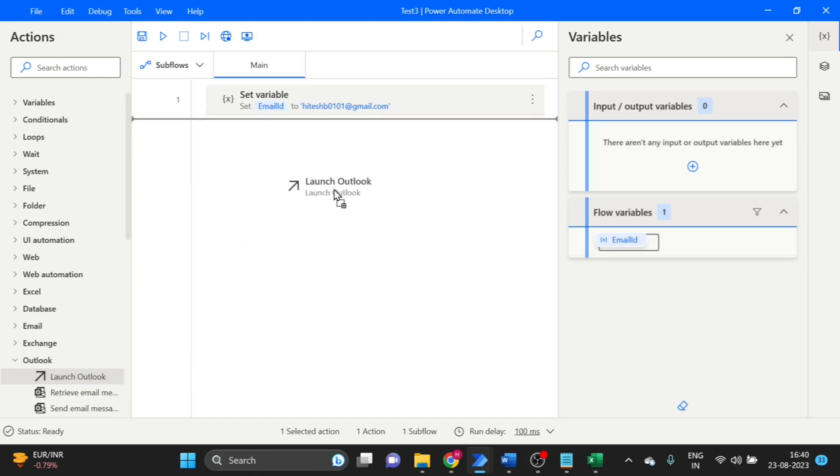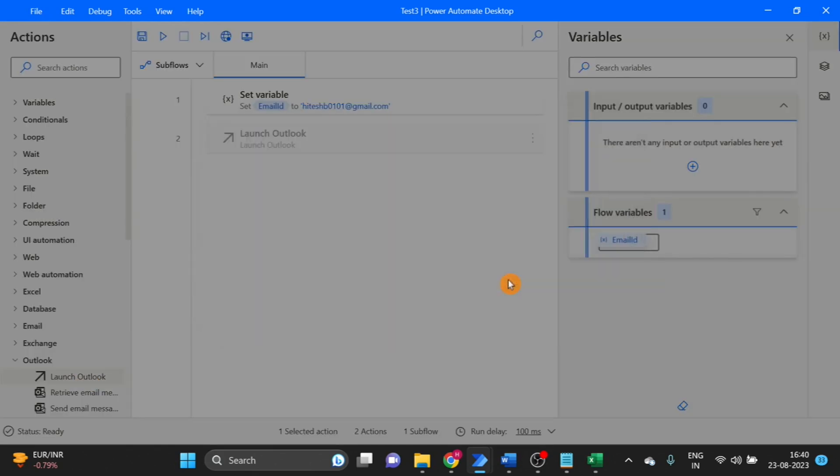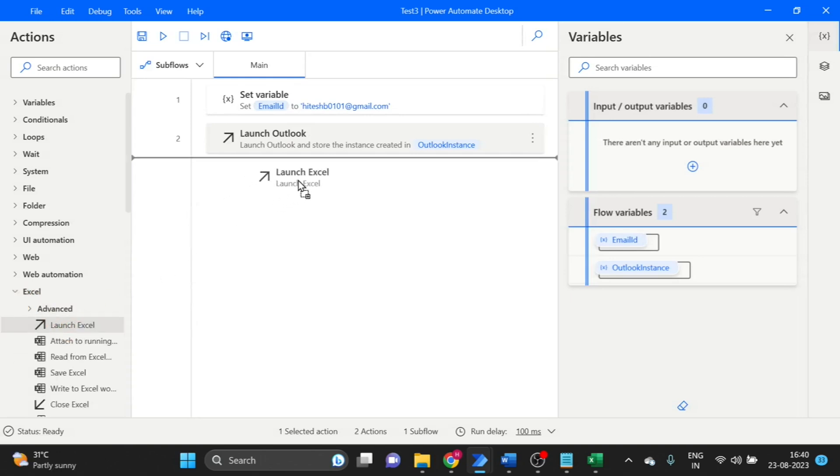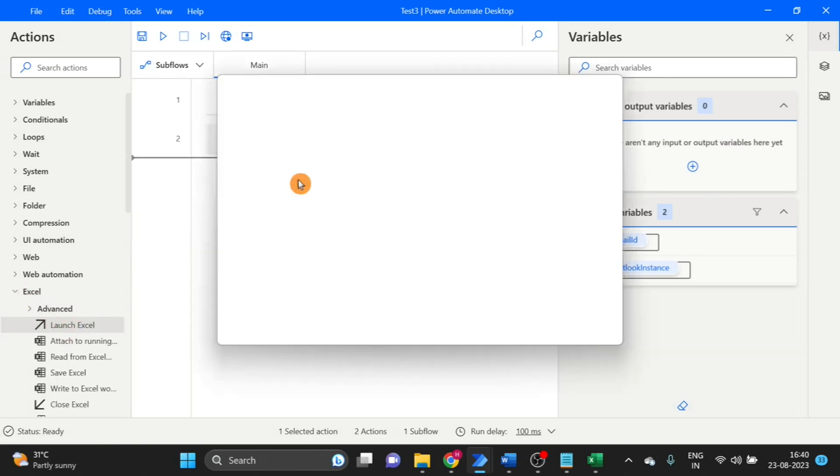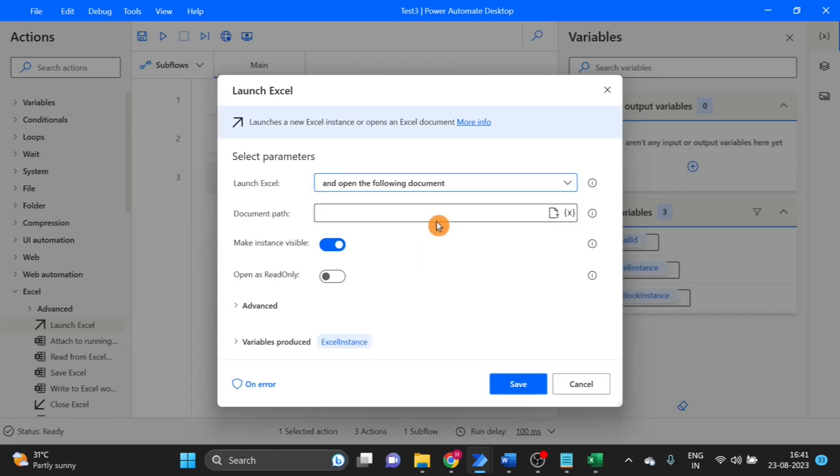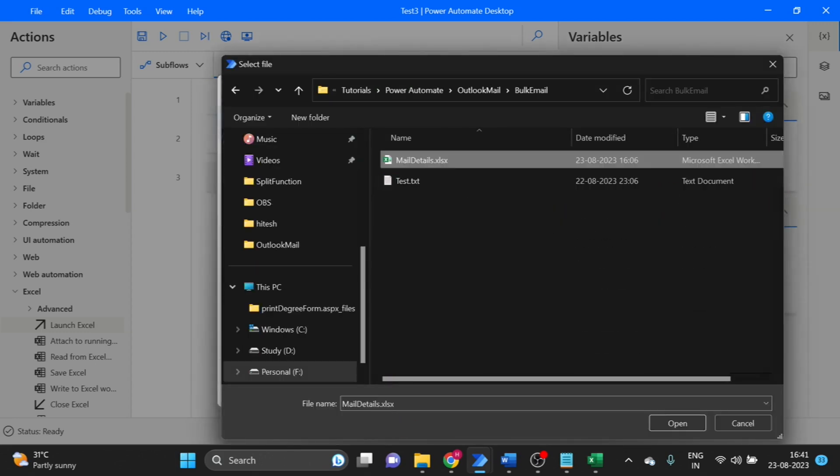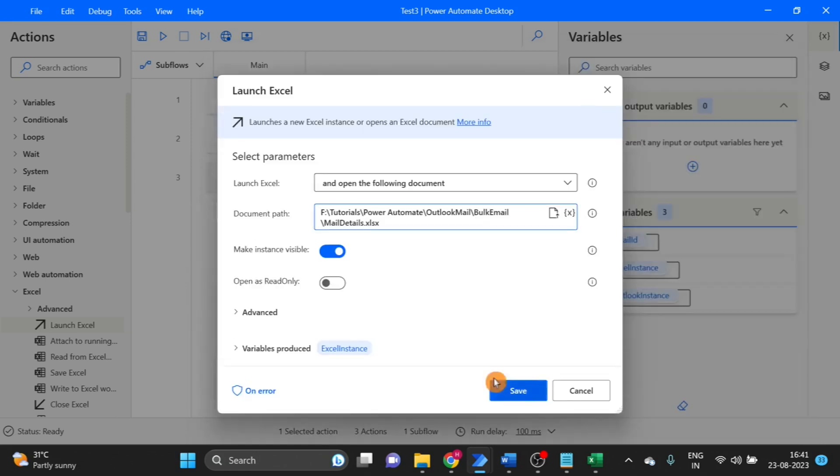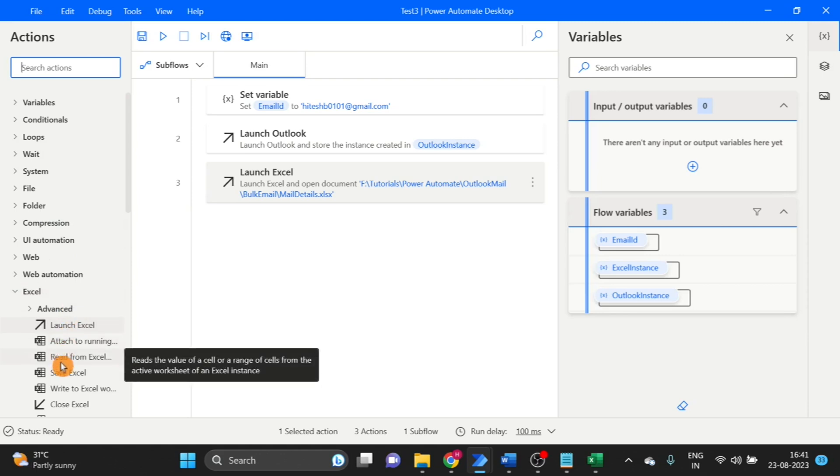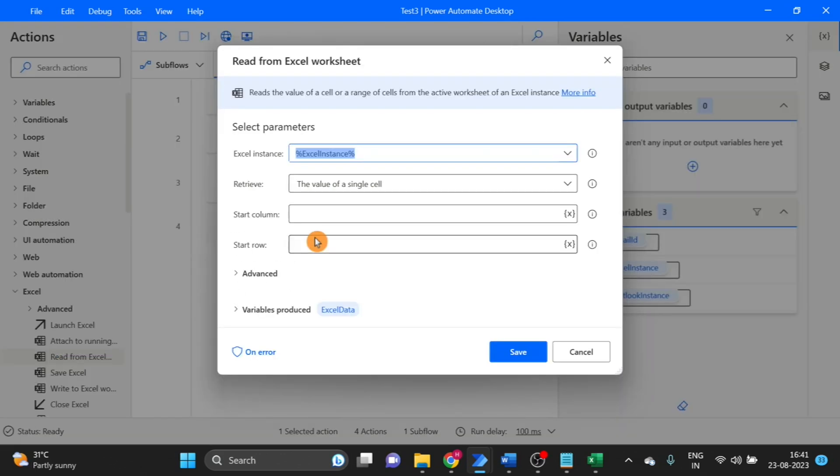Launch Outlook, click on save. In Excel, I will use Excel so launch Excel. This one I am using. I will put the path of Excel. This is my Excel, click on save.